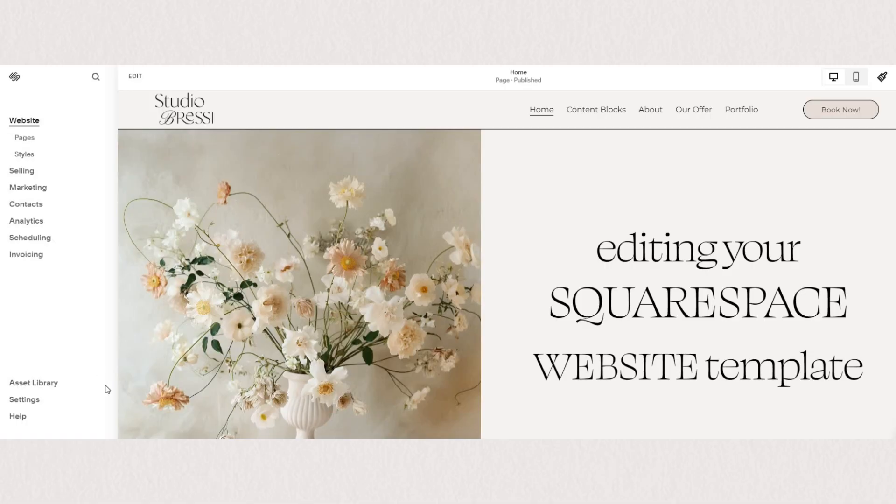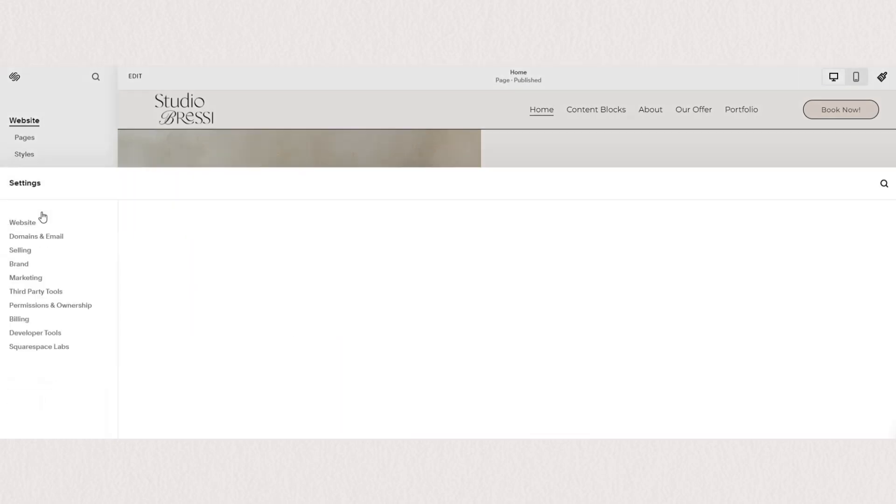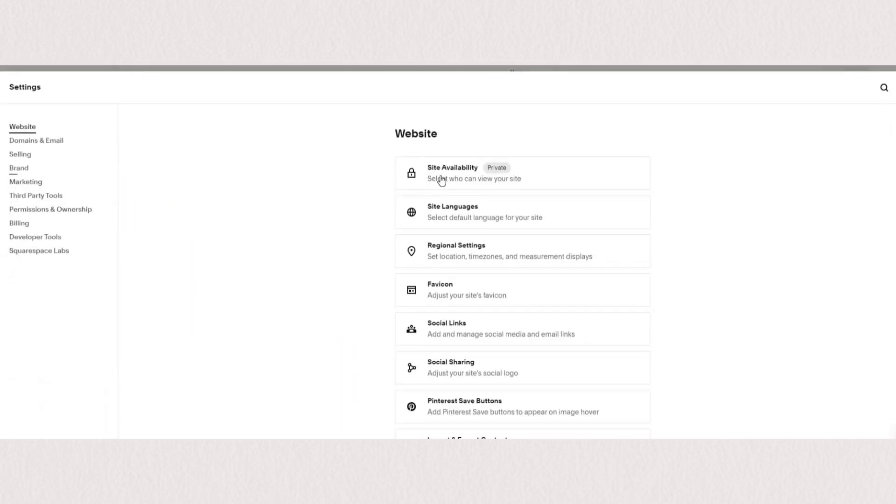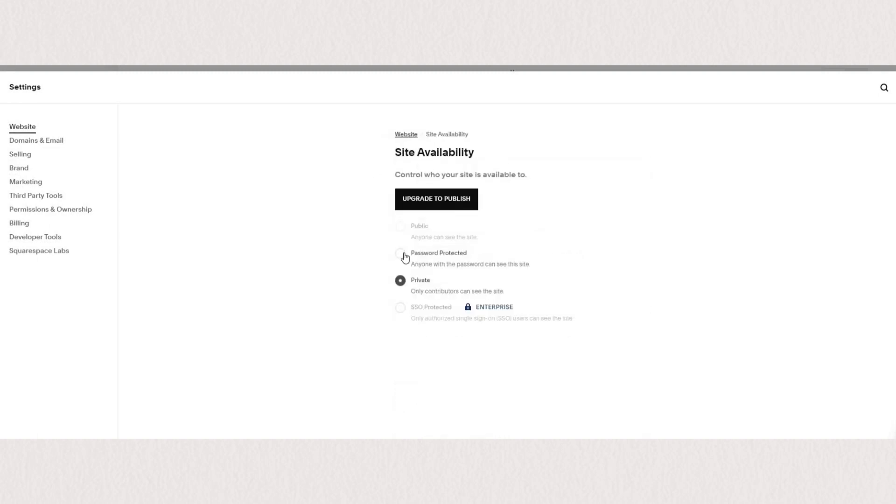To password protect your Squarespace website, you need to go under the settings from your dashboard navigation here on the left. And under settings, find site availability.